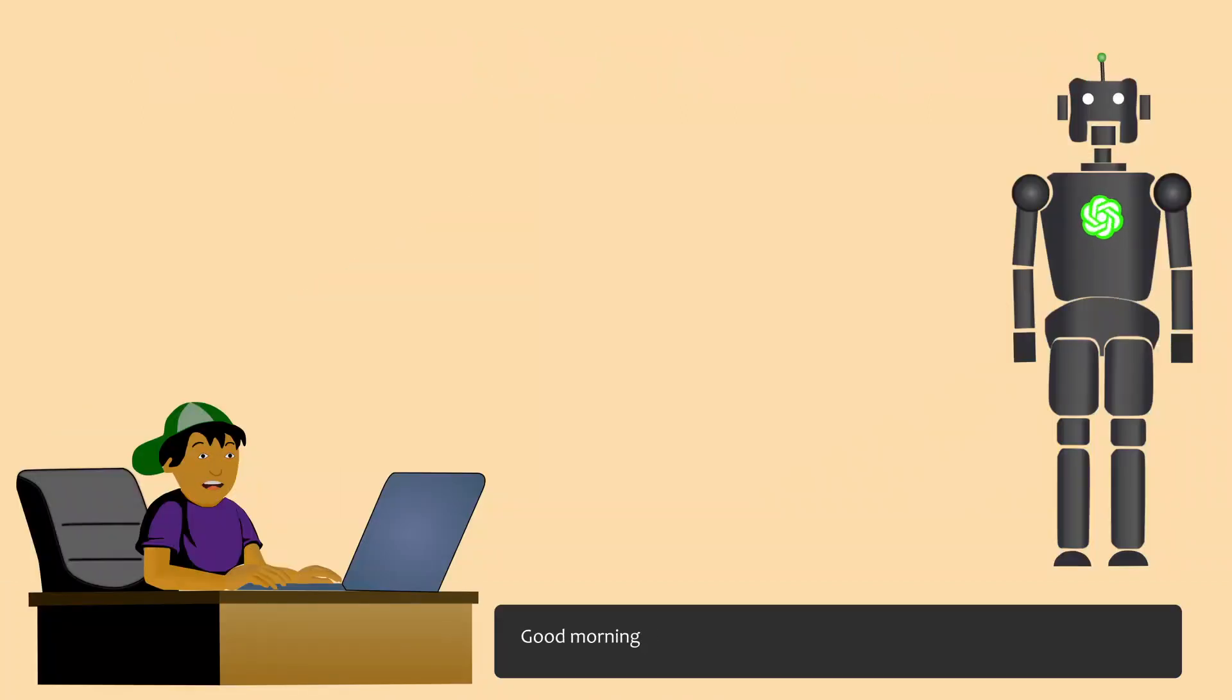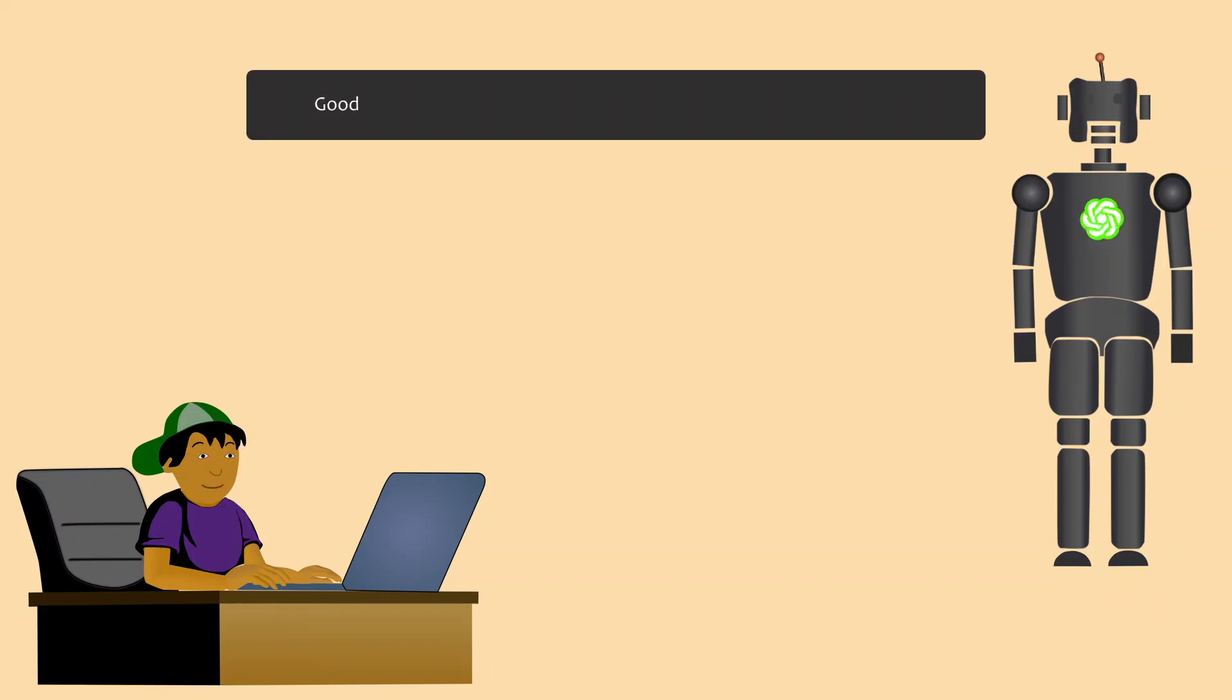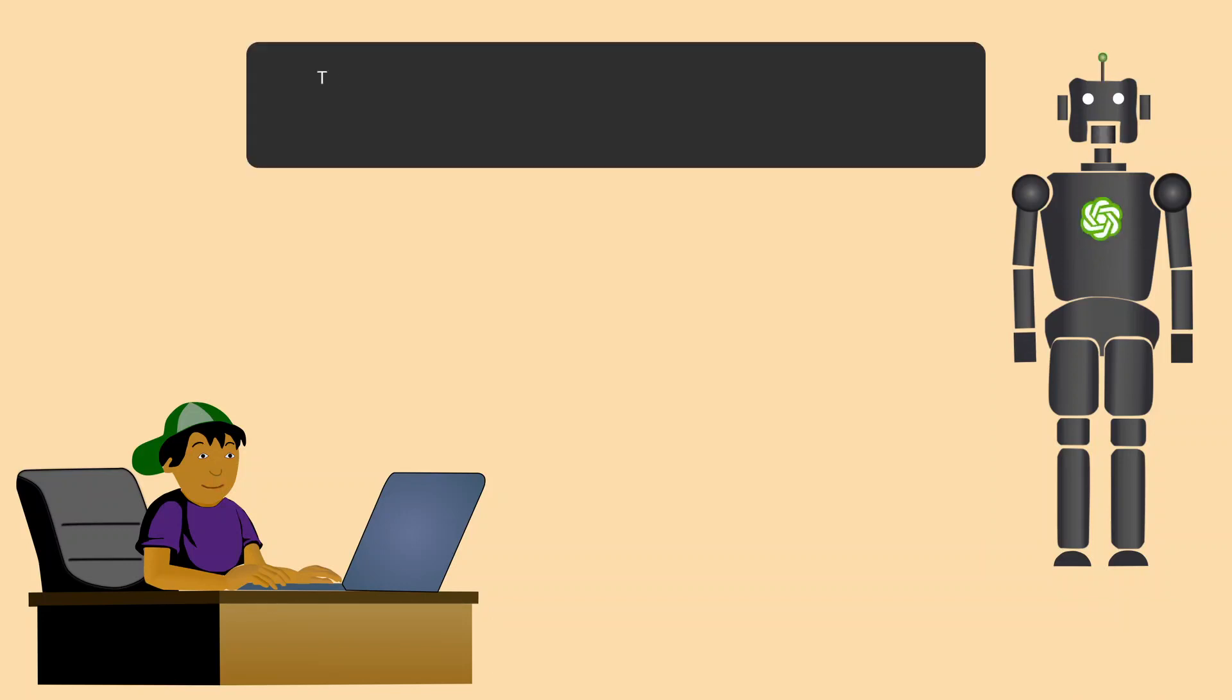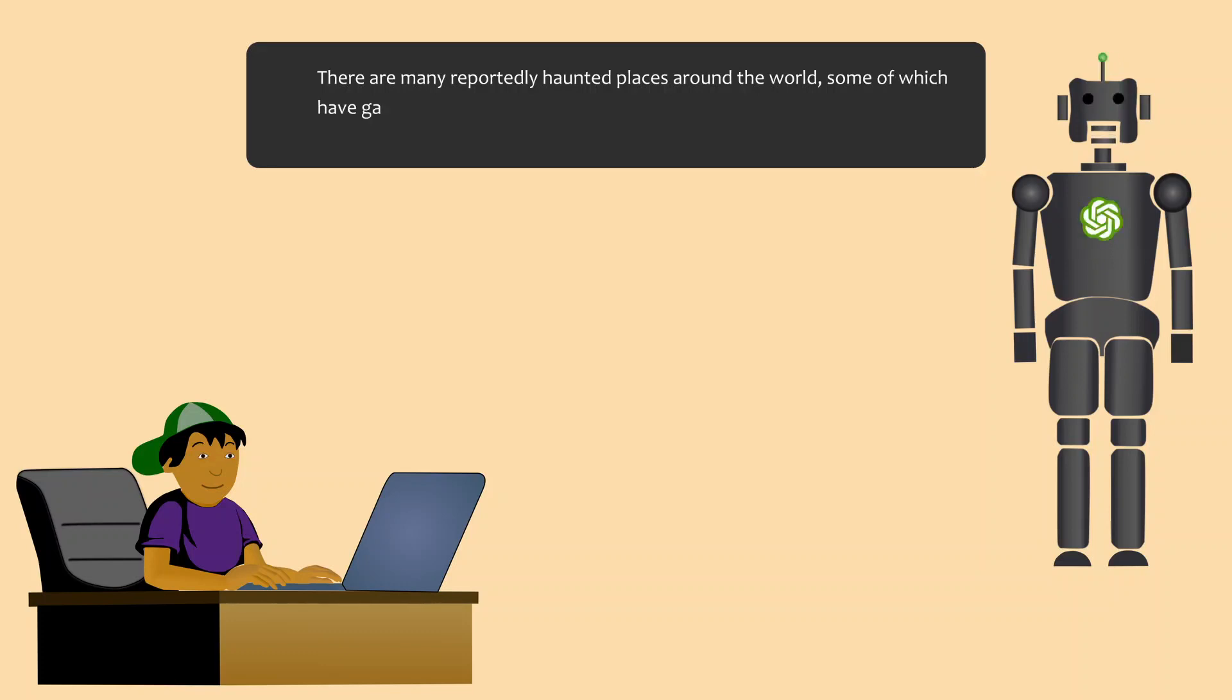Good morning, Jippy. Good morning, Mr. Blip. How may I assist you today? What are some haunted places in the world? There are many reportedly haunted places around the world, some of which have gained notoriety for their ghostly legends and stories. Here are a few examples.